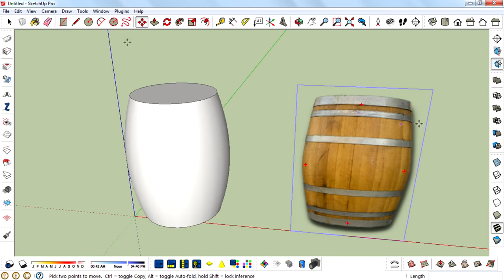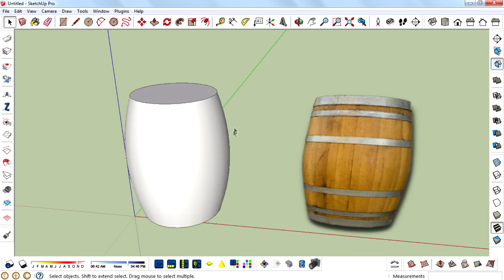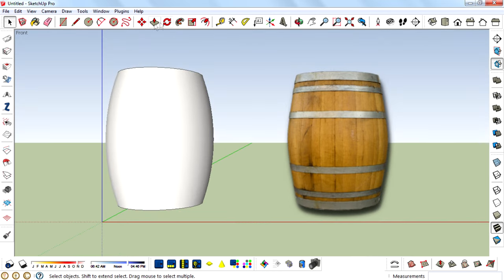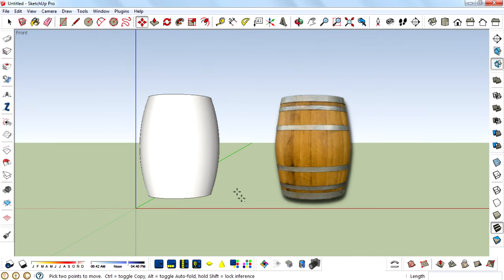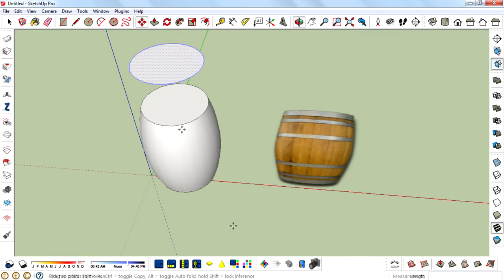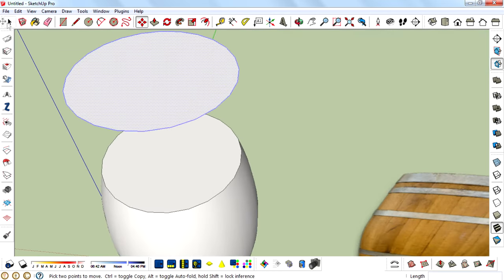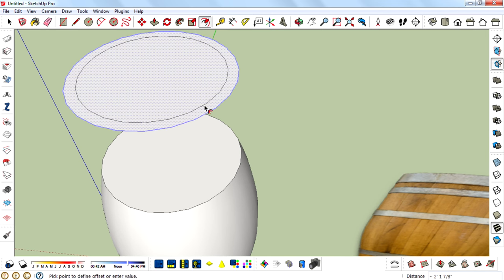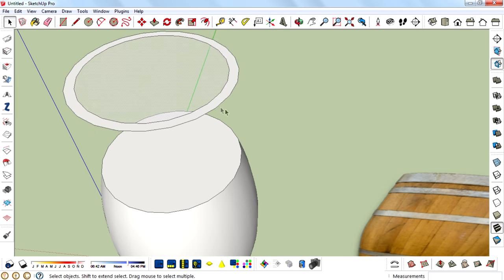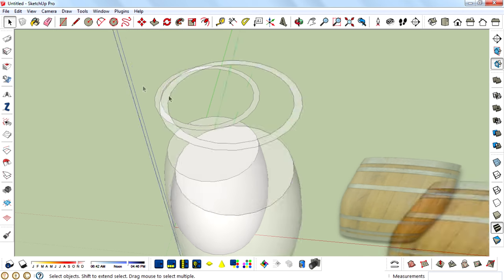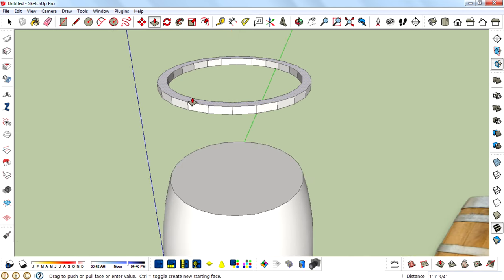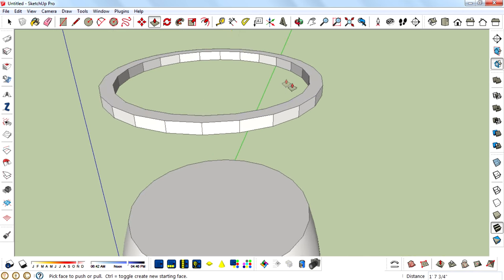So for that, select the top face, then move it up, then create an offset, then delete the middle face, then pull it up using the push and pull tool.